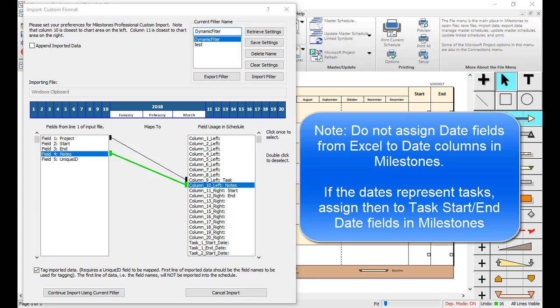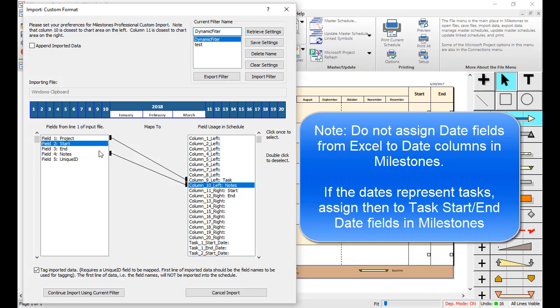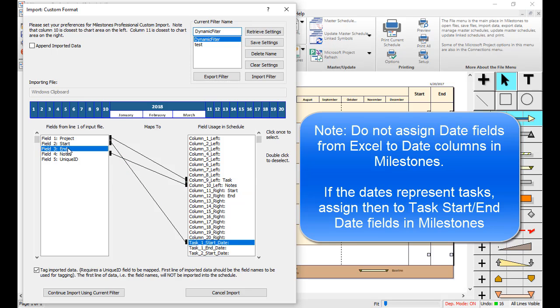Something important to note is that the Dates columns from Excel do not get assigned to columns inside Milestones Professional. Assign Dates columns to the Task Start and Task End fields. Since each task only has one set of date fields, I will assign Start to Task 1 Start Date and End to Task 1 End Date.